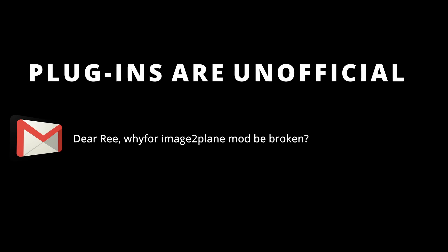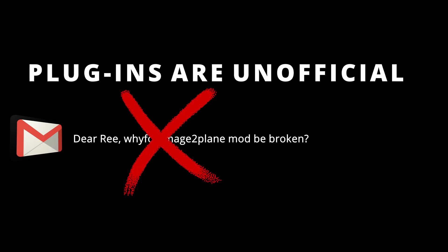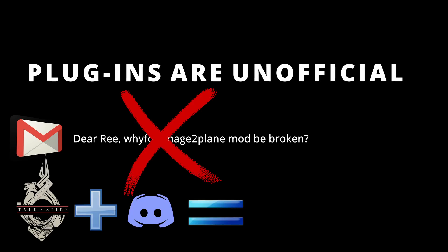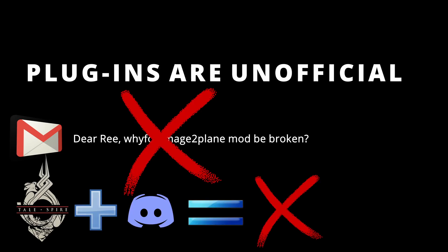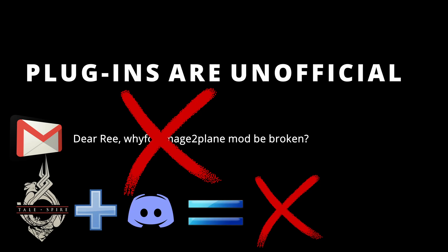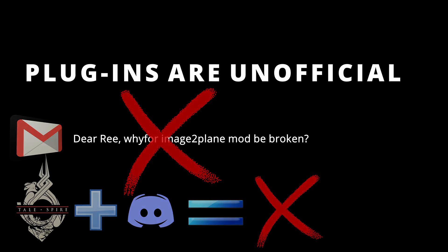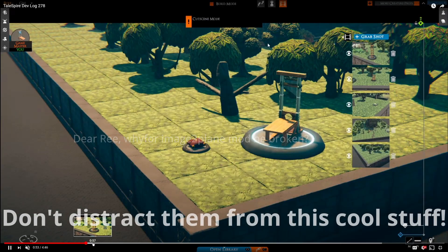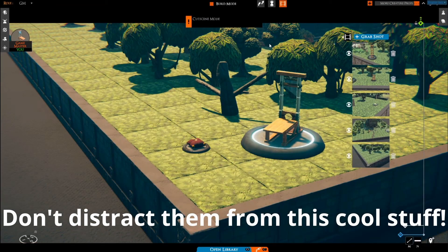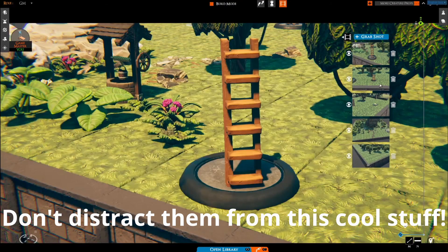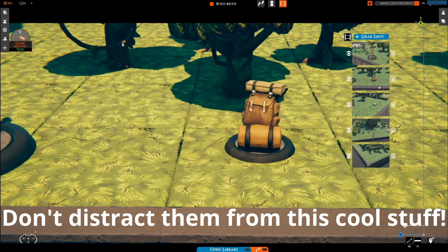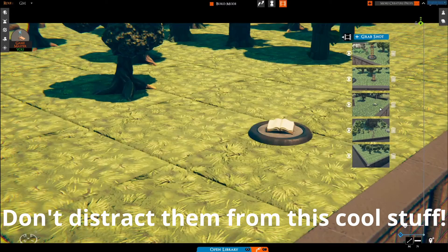Before I show you how to get plugins, there are a few simple rules to follow to not ruin things for everyone. As of this video, all plugins are unofficial. If you have any issues with a plugin, do not contact Bouncy Rock and do not ask for help in the Tailspire Discord. Plugin work is happening in parallel with features and fixes Bouncy Rock is doing and it would be nice to keep it that way. We do not want them distracted from that work.